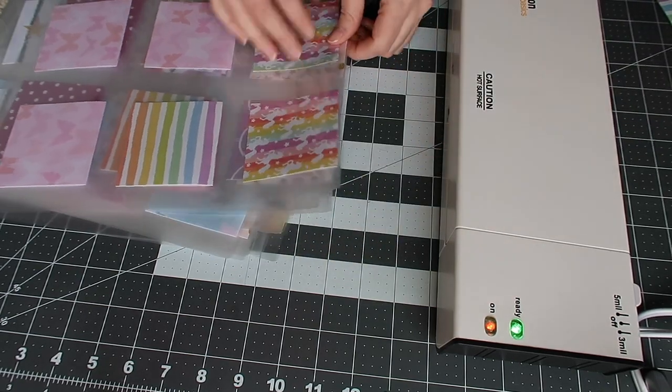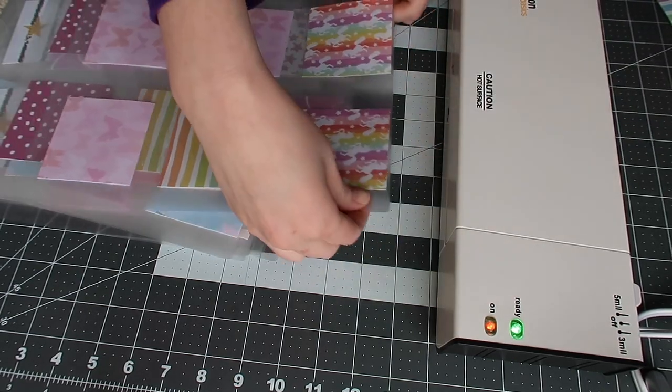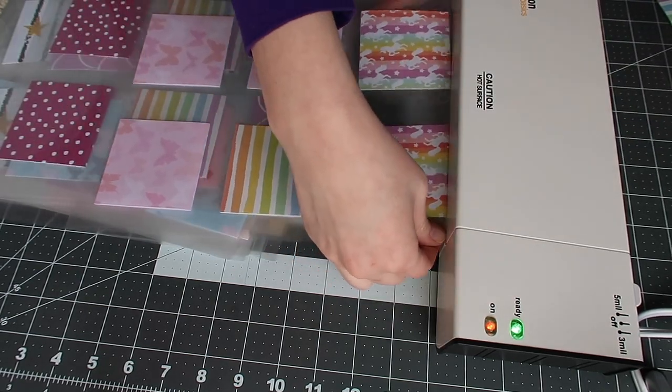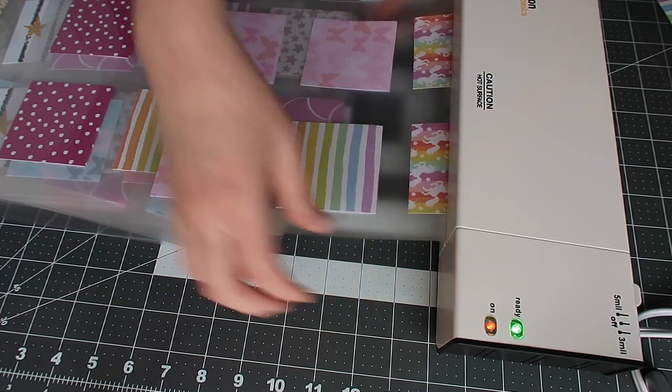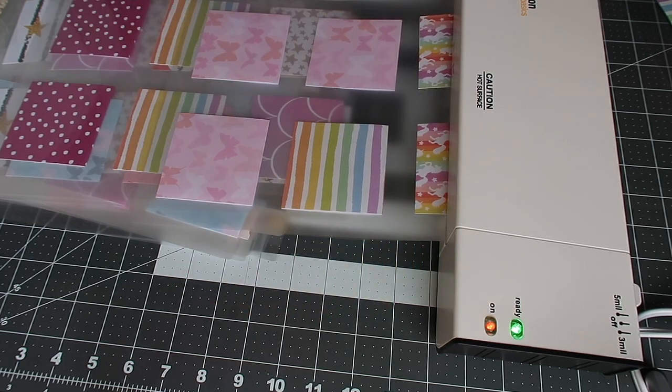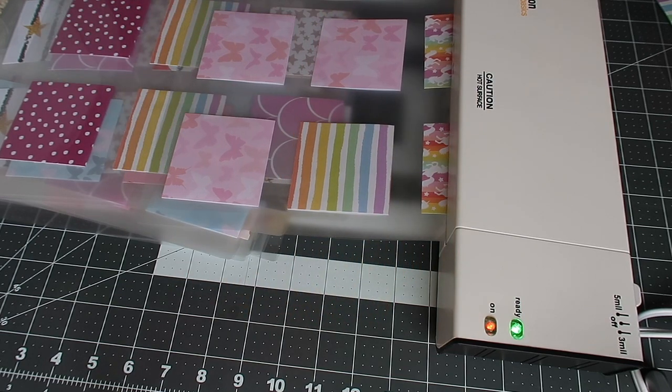But again, make sure your light is green before you feed it through again. And we're going to continue doing this all the way through the other sheets.